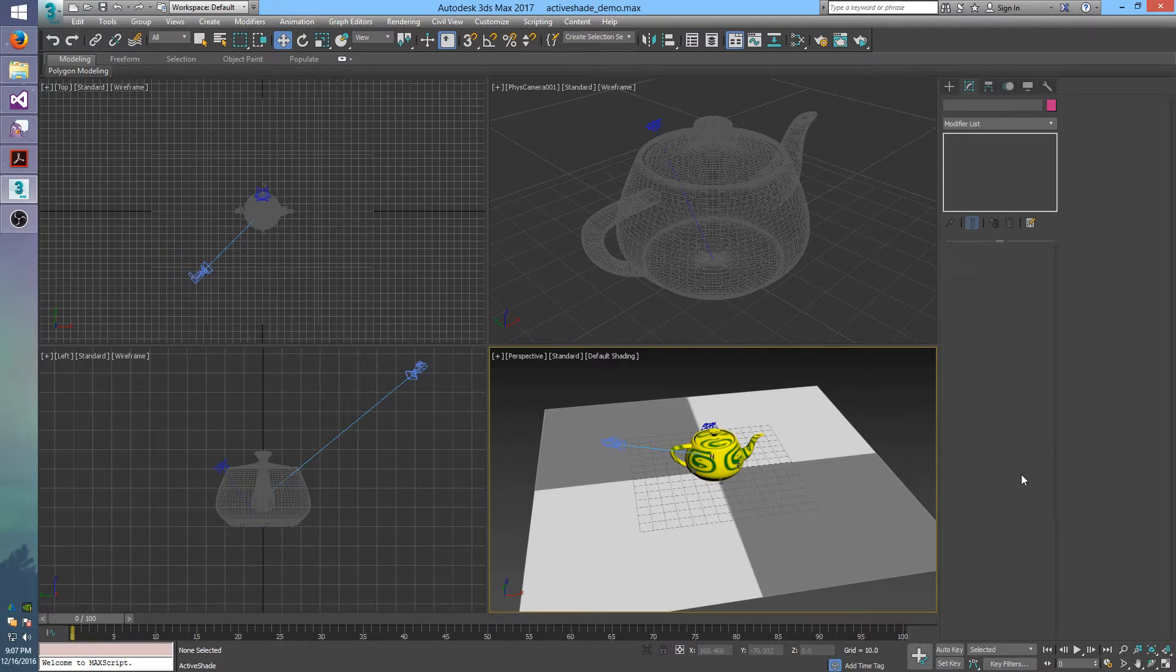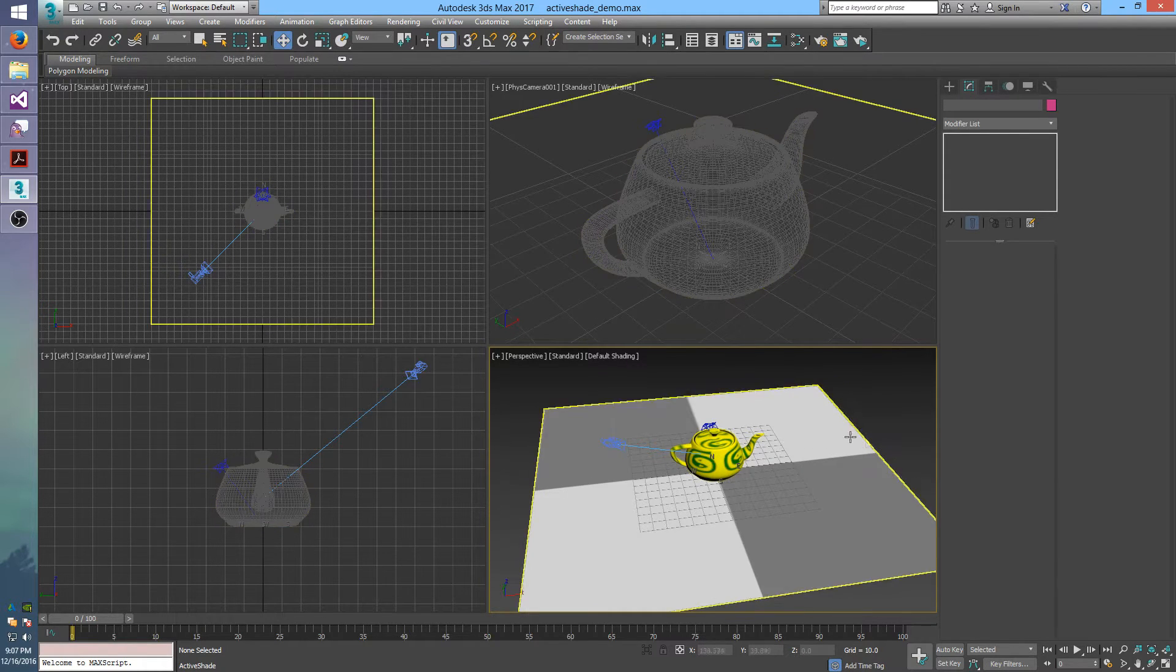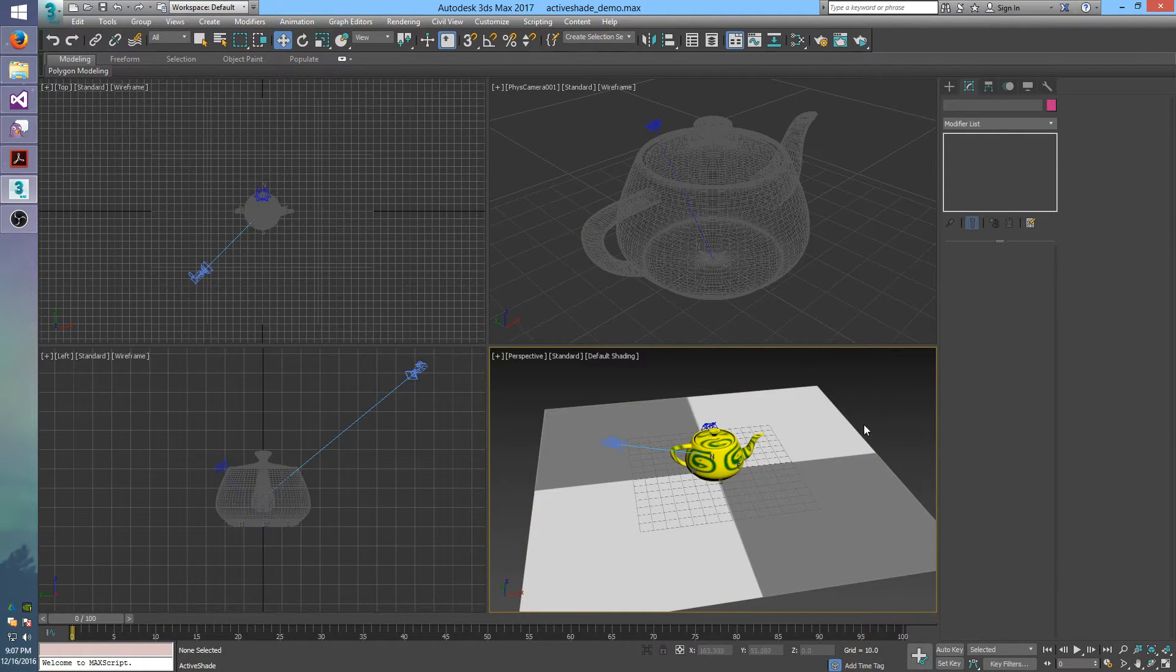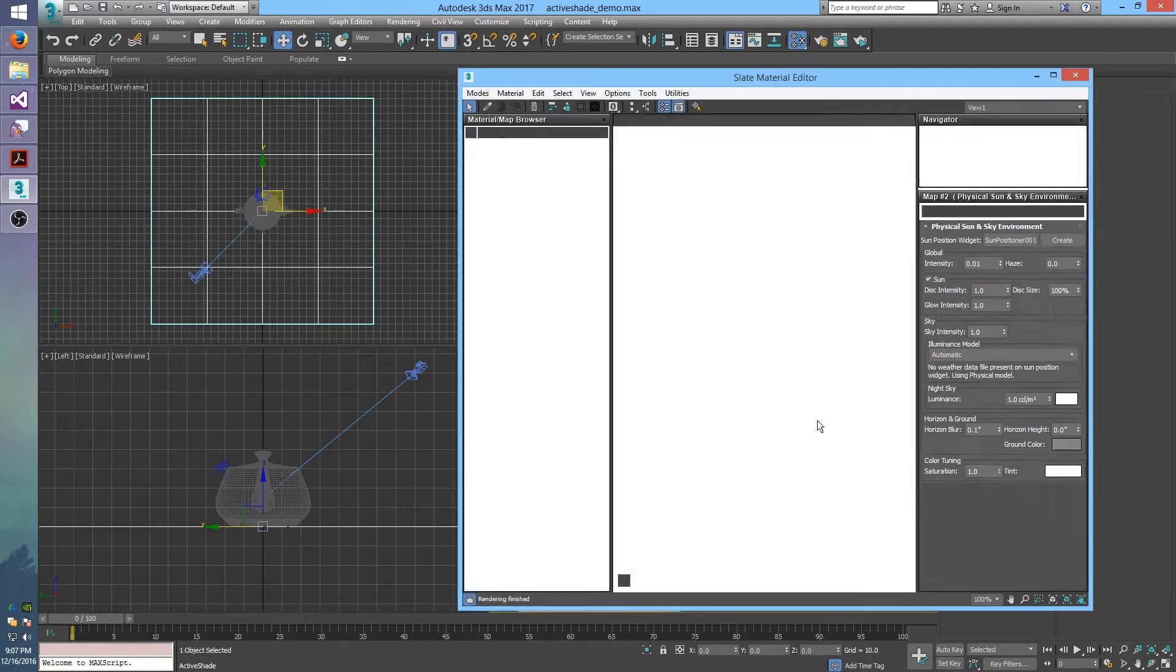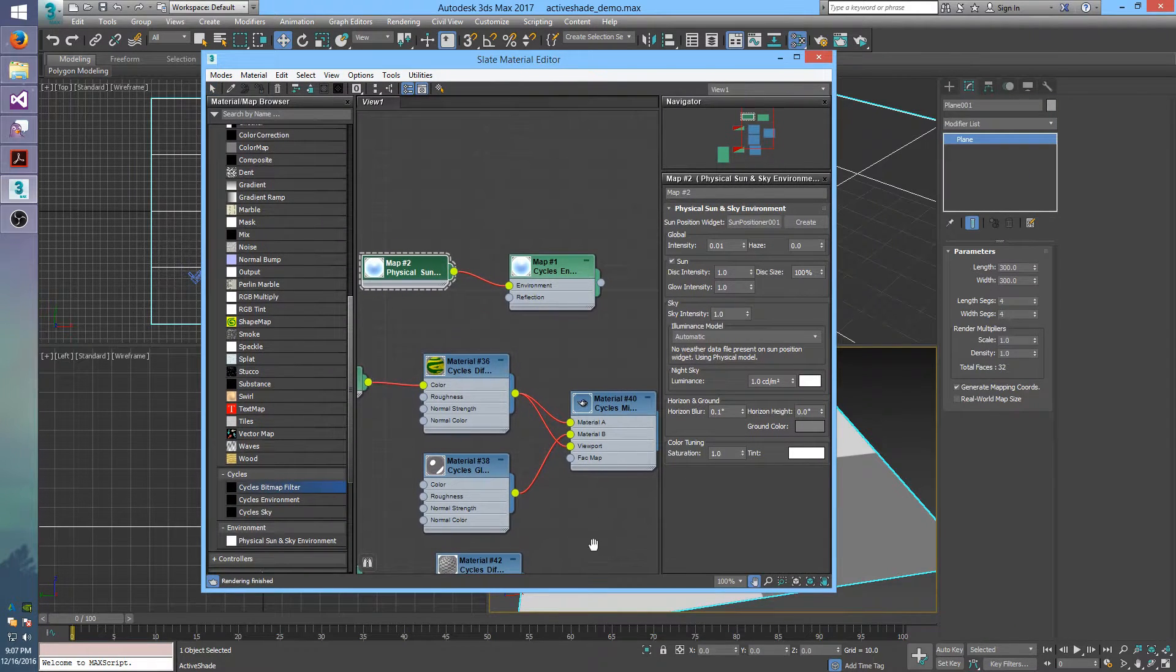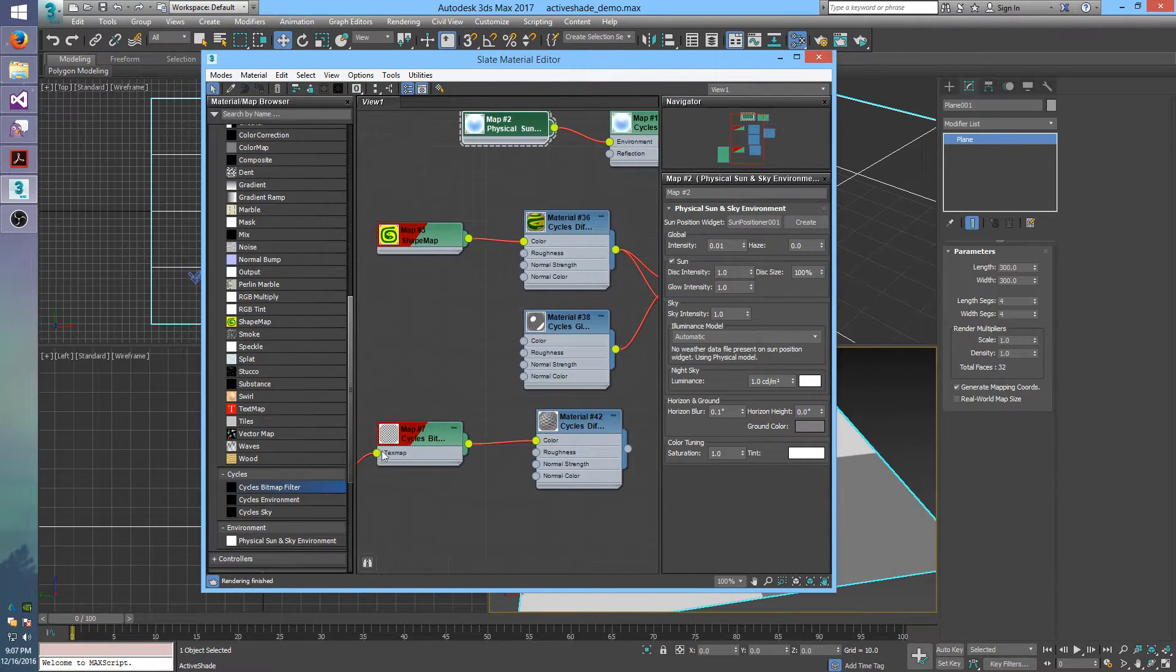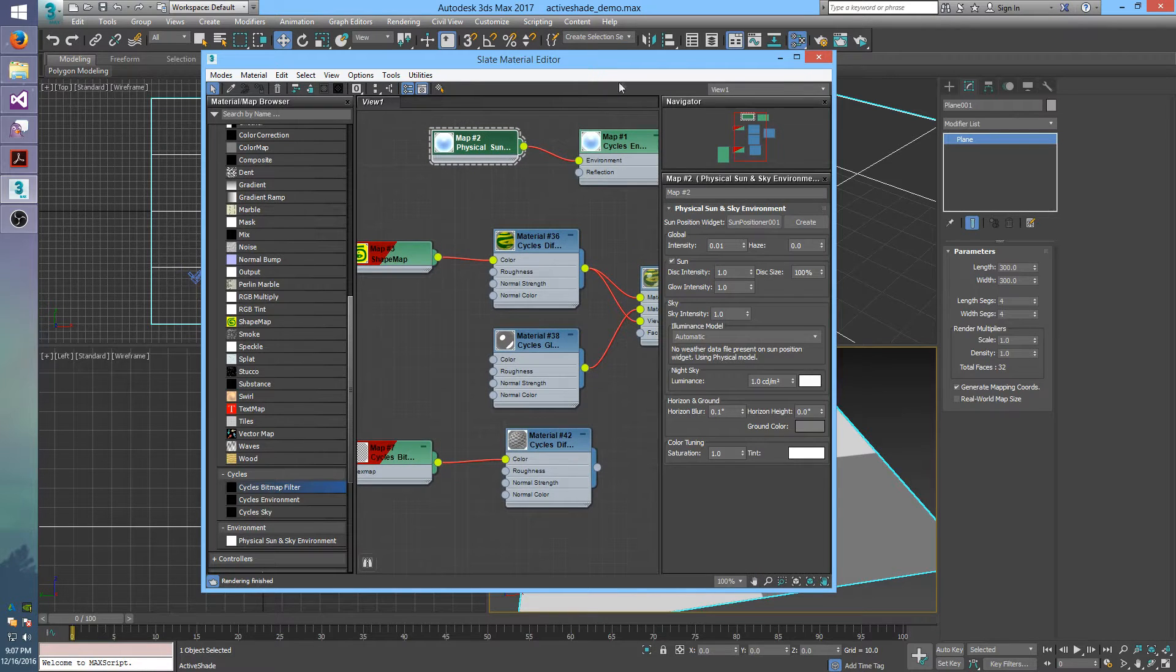So first I'll go over, I have a really simple scene here. I'll go over how I have all the objects and materials set up. I've got a ground plane which just has a diffuse material with this gray checker texture on it.